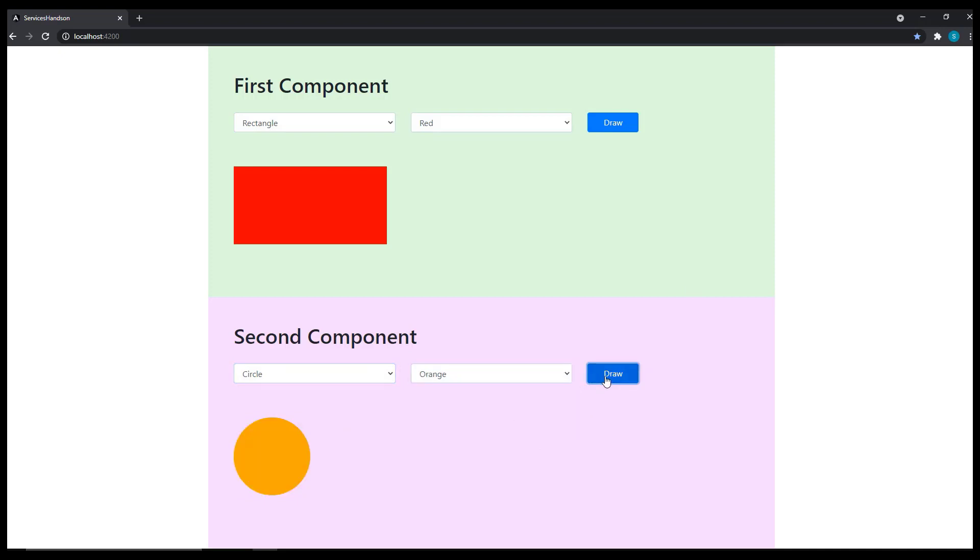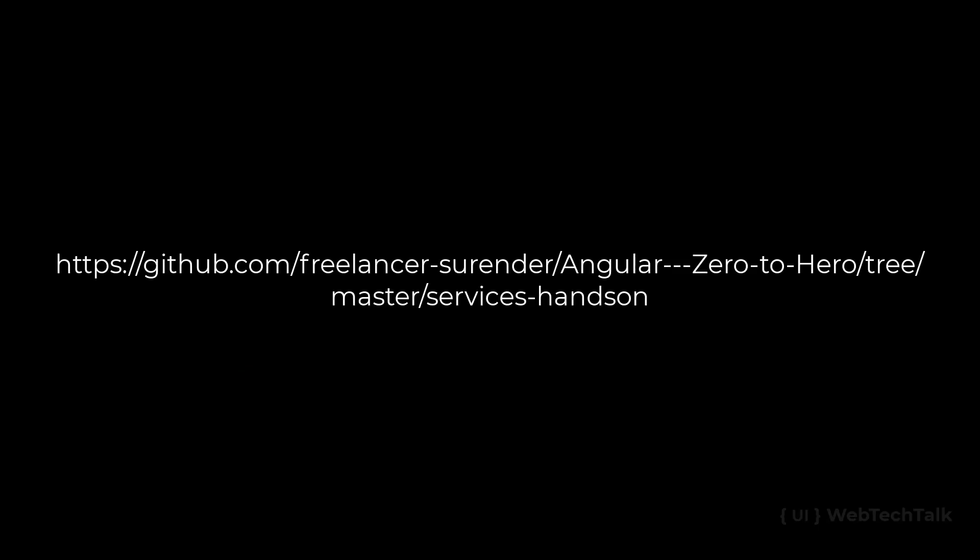If you have any doubts, please post it in common section. And if you want the solution code, you can take it from the Git repository. I have also given URL in the description.